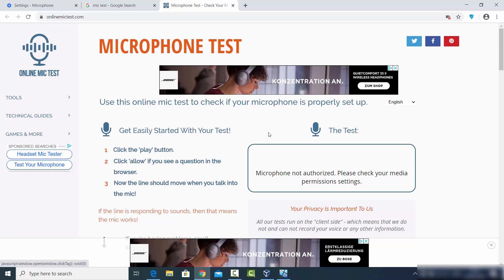So this is how you can enable your microphone for a website on your Google Chrome browser. I hope you've enjoyed this video, and I will see you in the next video.